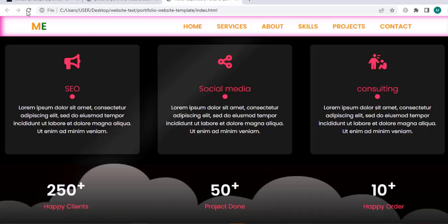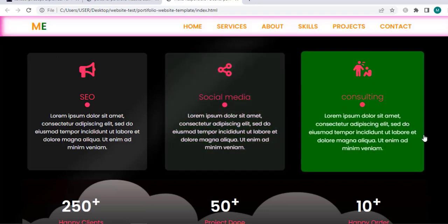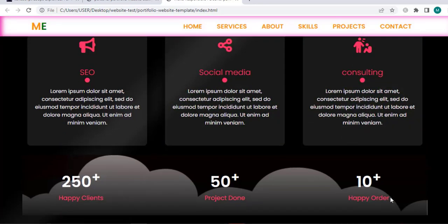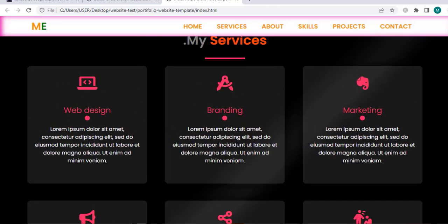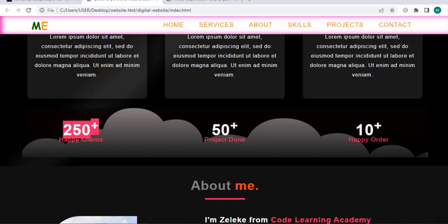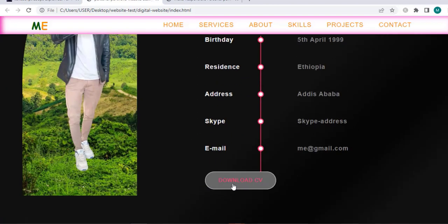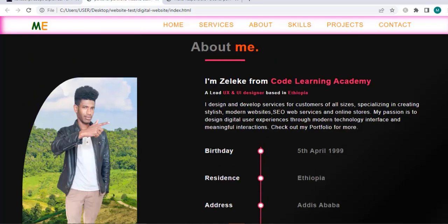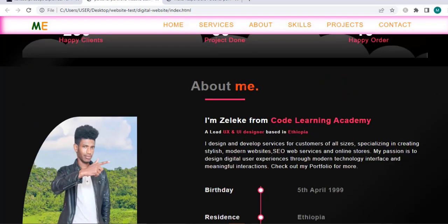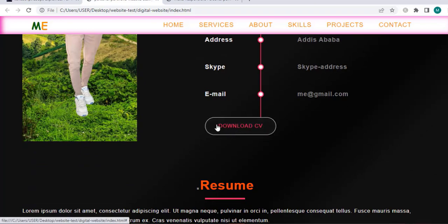When I save and refresh, oh yeah that's good. Congratulations — we have just finished the service section for this responsive personal portfolio website. In the next section we are going to create an about-us page. Thank you for watching, I will see you in the next video — bye for now.